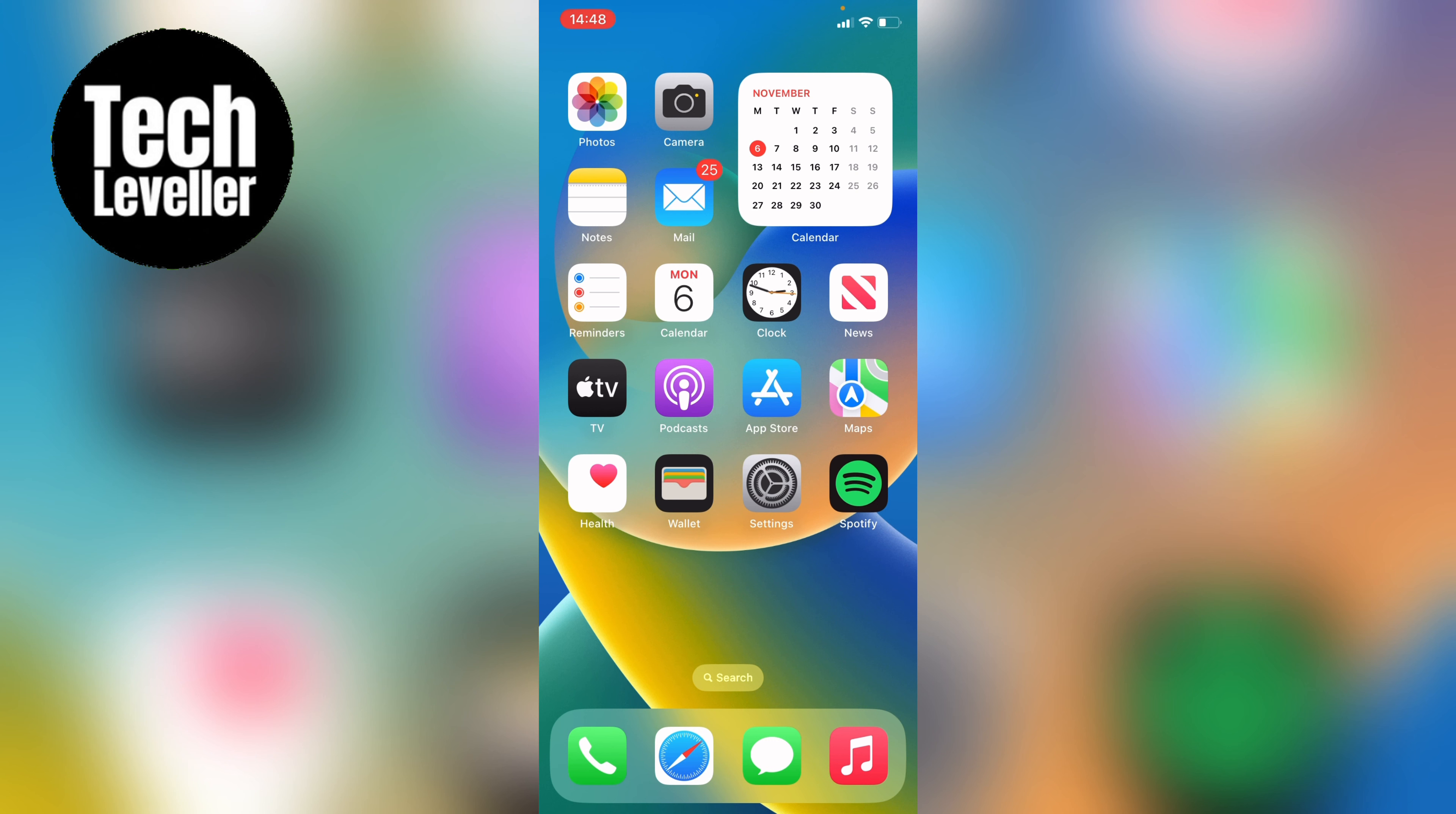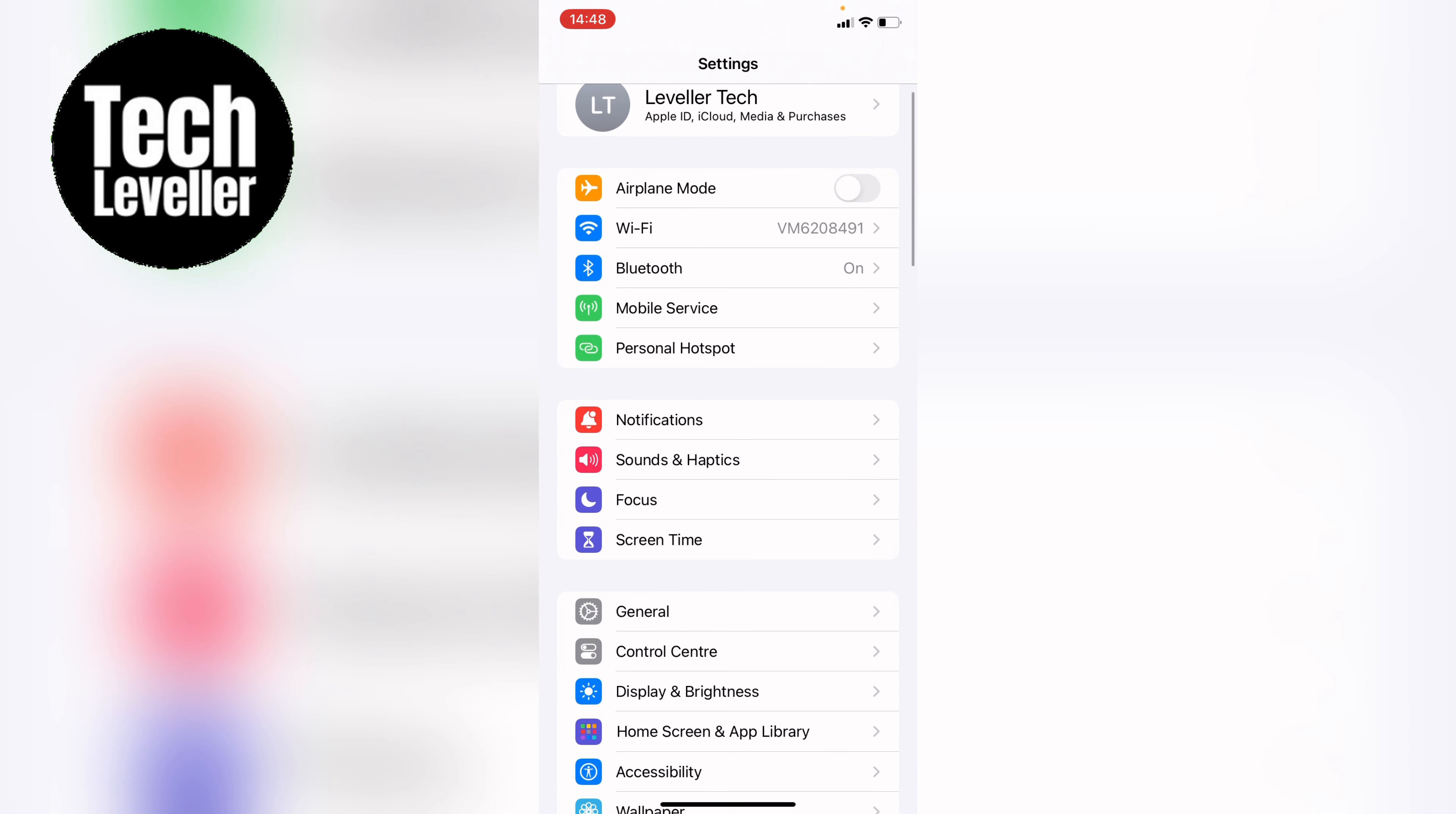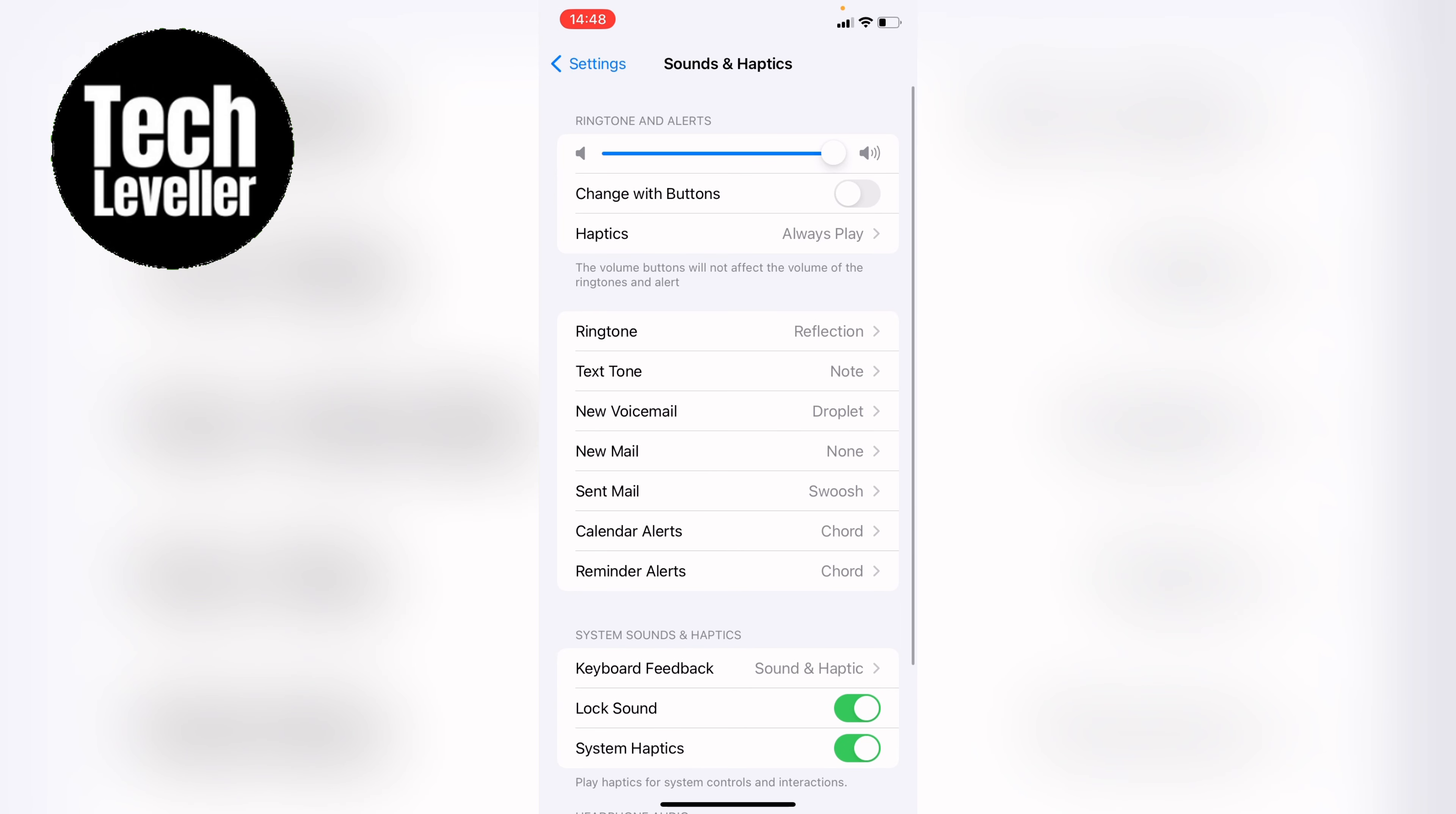You first want to head into the settings either if you're on the iPhone or iPad. Then you want to select Sounds and Haptics. Now within the Sounds and Haptics you'll see a whole host of different alert sounds here from ringtone, text tone, new voicemail and so on.